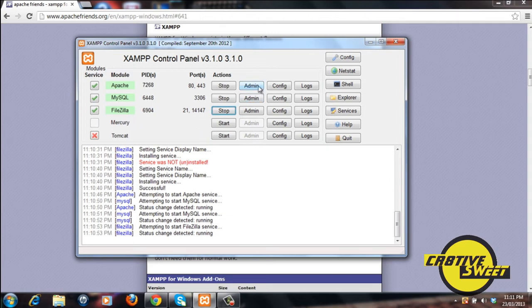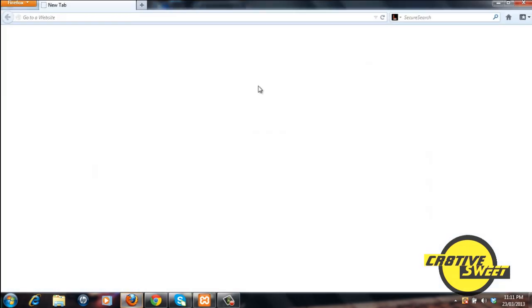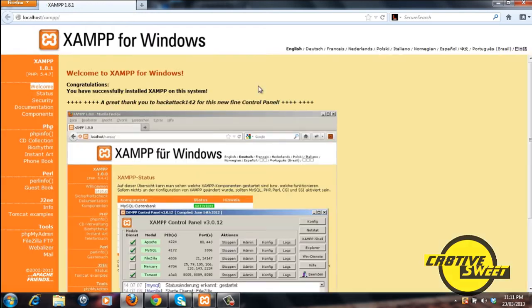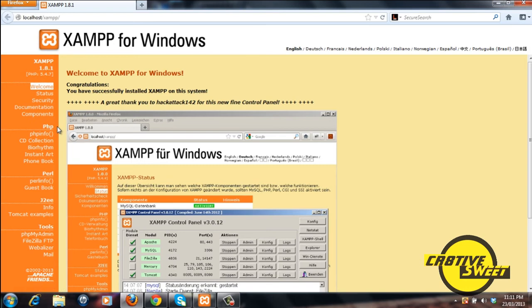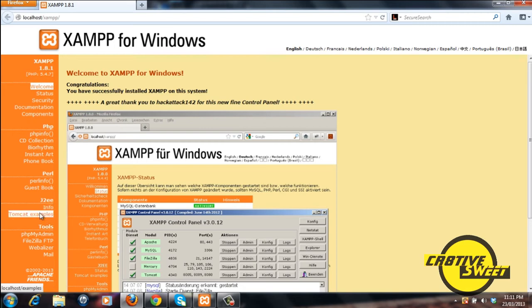Now let's click on admin for Apache. And then it'll take you to this site. To go down, you won't have to worry about these three right here: PHP, Perl, and J2EE.